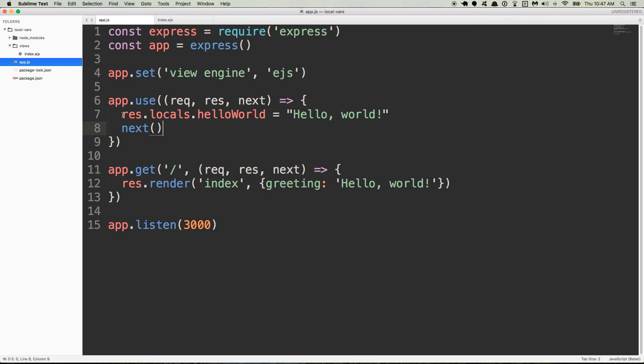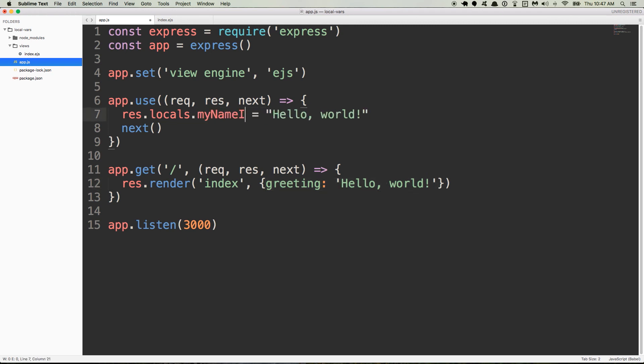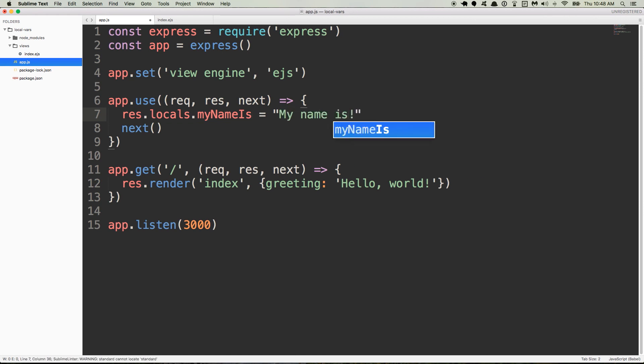So we can add hello world to res.locals, and it will be hello world. What we already have reading down here is hello world, so let's change this to something else. So we'll say, my name is, and then we'll say, my name is Ian, okay? So I'll save that.